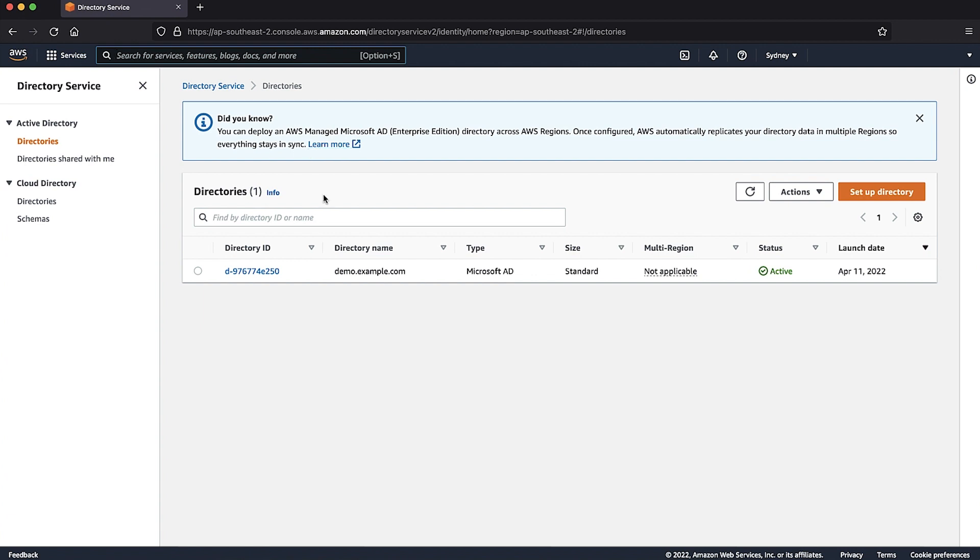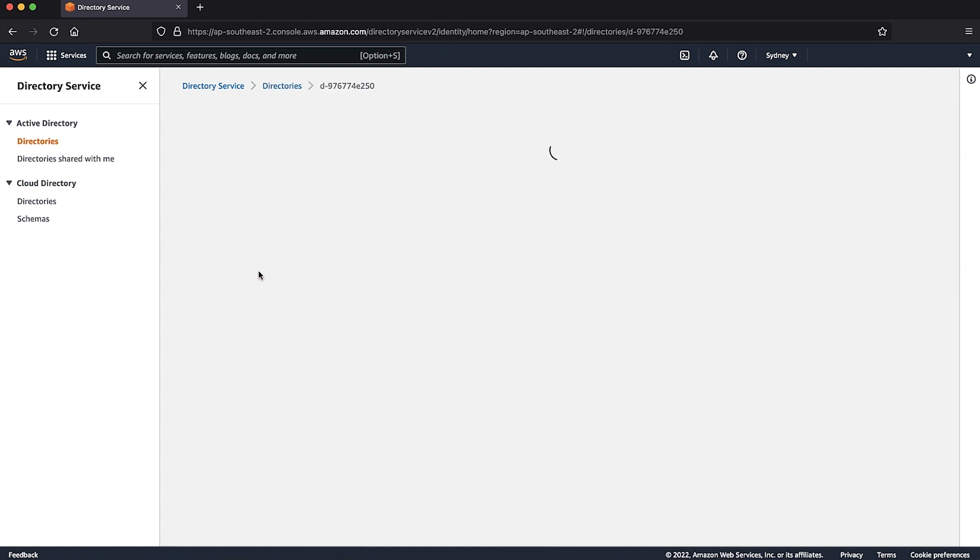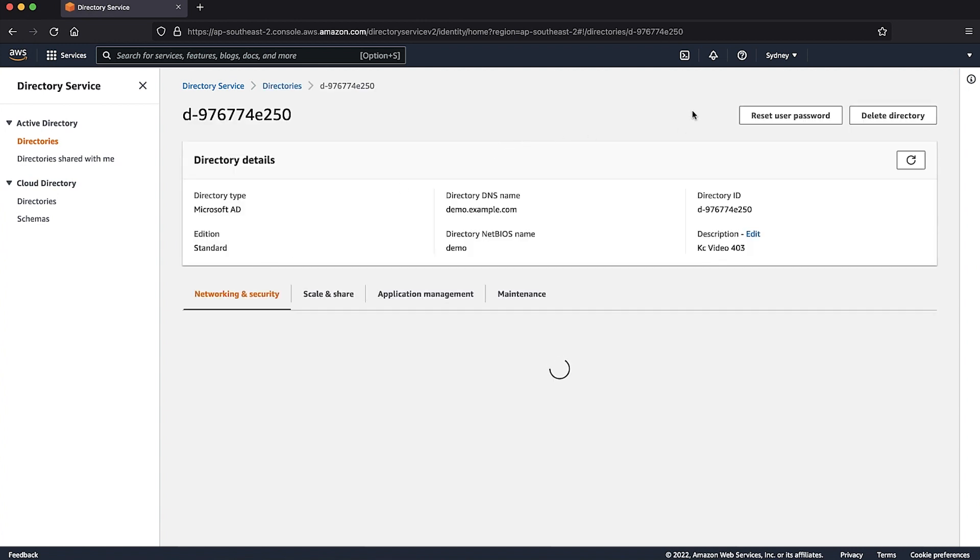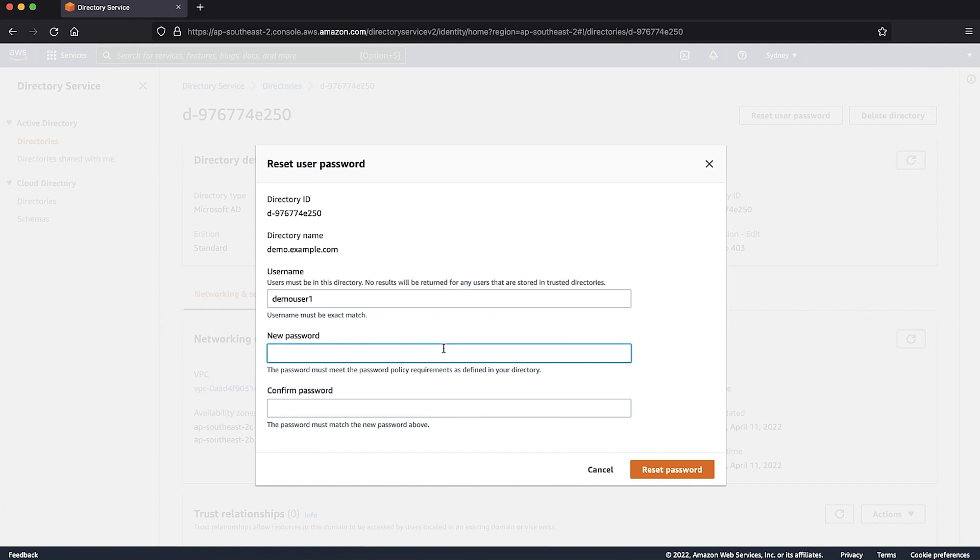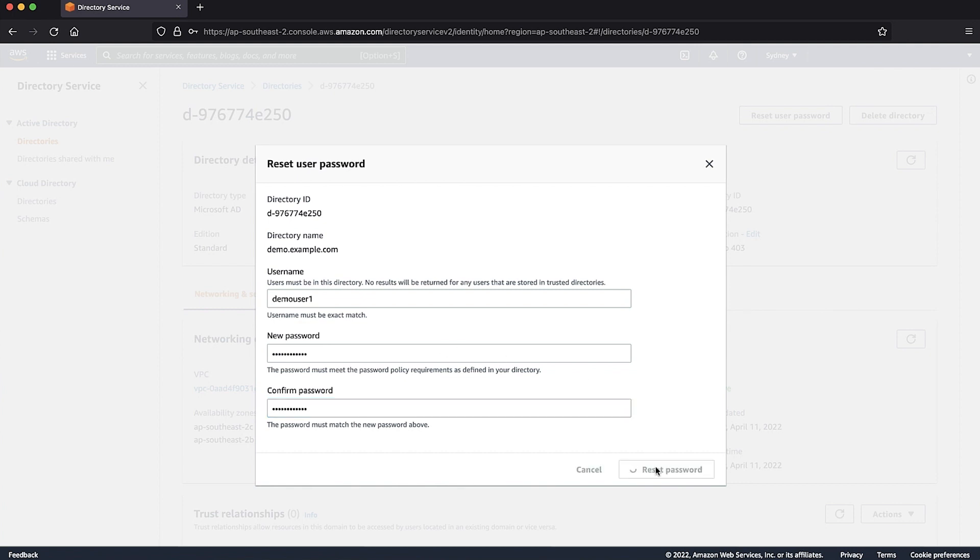Choose directories and then select the directory in the list where you want to reset a user's password. On the directory details page, choose reset user password. In the reset user password dialog box, in user name, enter the user name of the user whose password needs to change. Enter a password in new password and confirm password and then choose reset password.